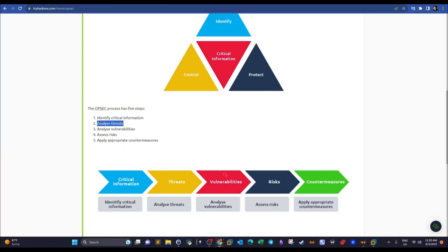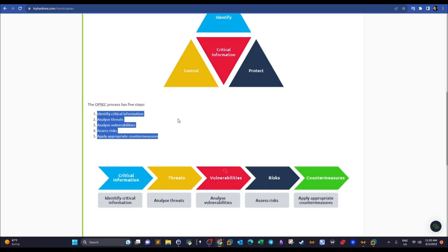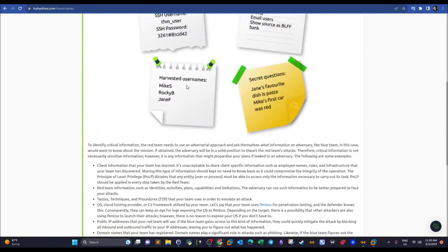After identifying critical information, we analyze threats, vulnerabilities, and risks, and lastly apply countermeasures. Although this might seem like a blue team framework, it is mainly used in the military and is very beneficial to the red team as well — it can be used by both sides.